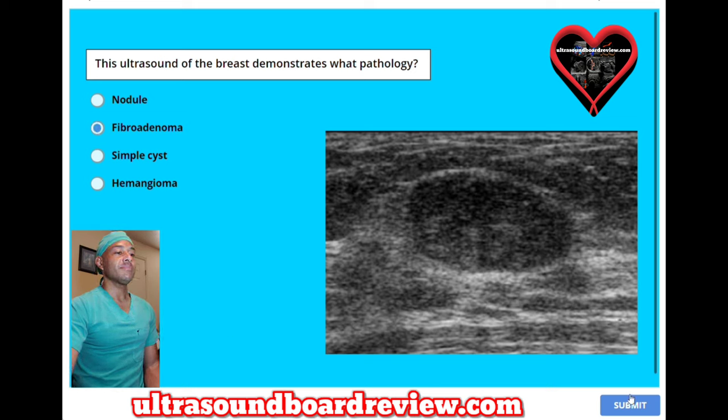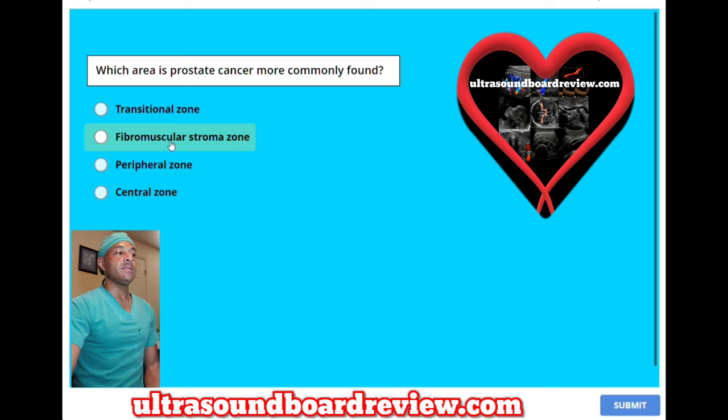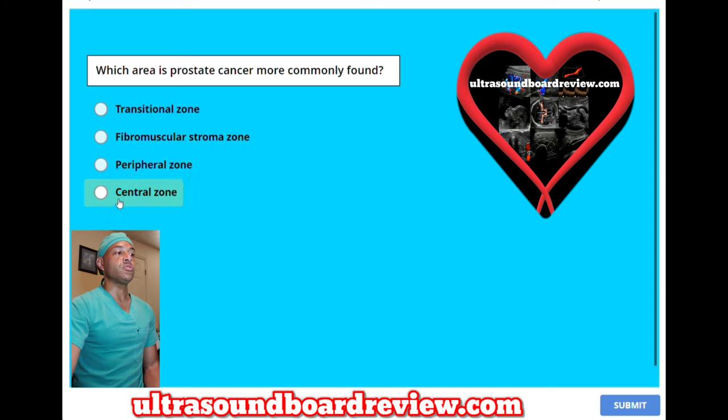Which area is prostate cancer more commonly found? A, transitional zone. B, fibromuscular stroma zone. C, peripheral zone. Or D, central zone.